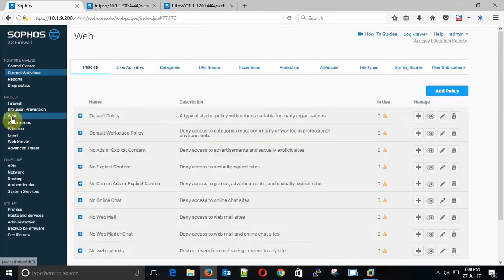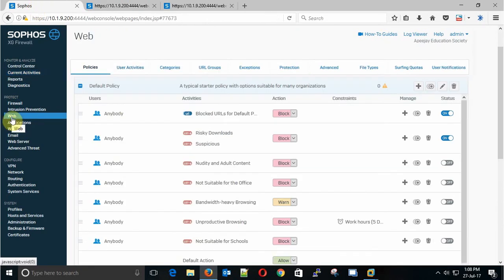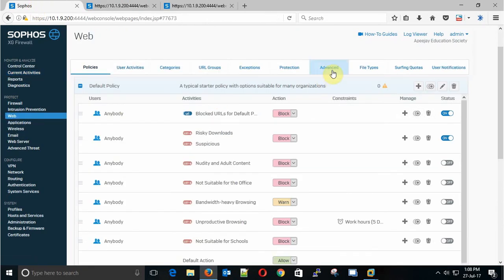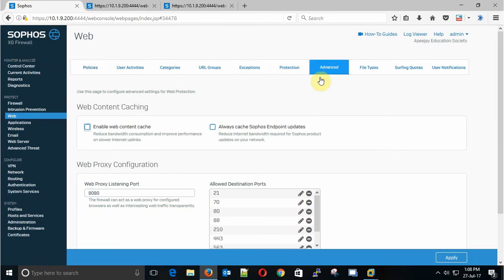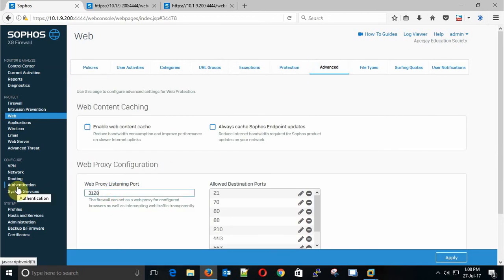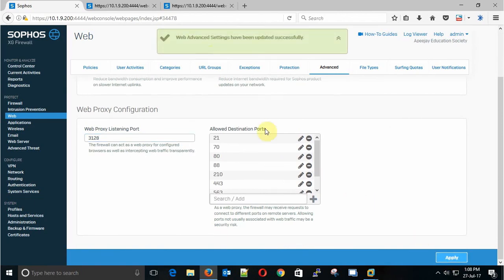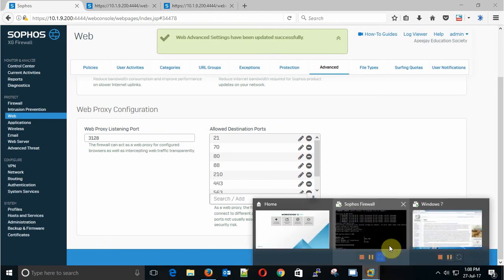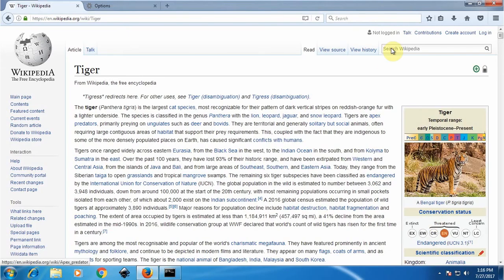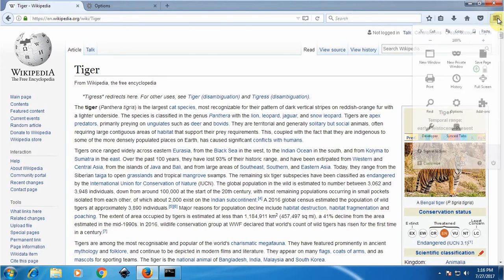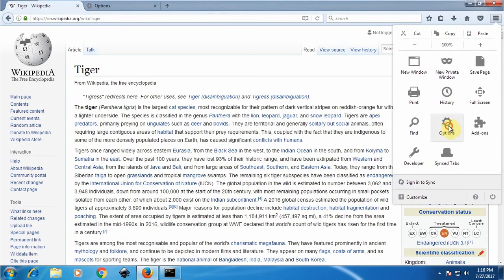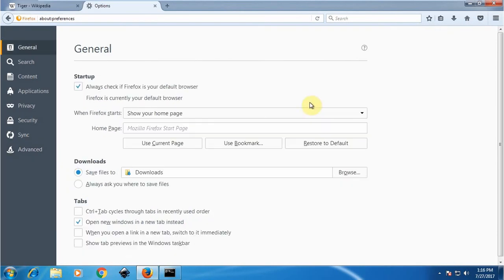Now we will go back to the settings to the default port, that is 3128, and then apply it. The setting has been updated successfully. Now we go to our client machine again and then we will change our setting back to the default port.